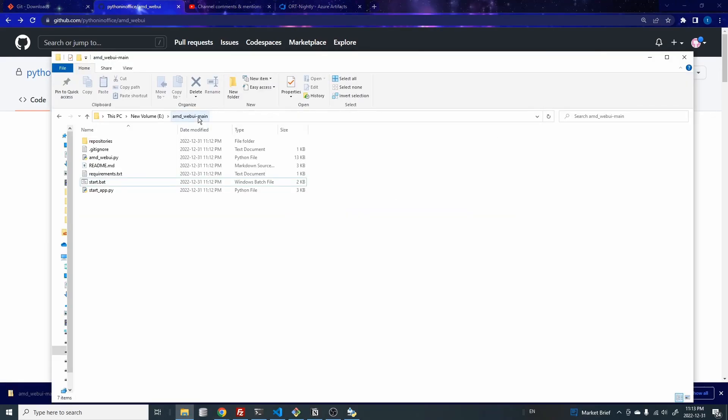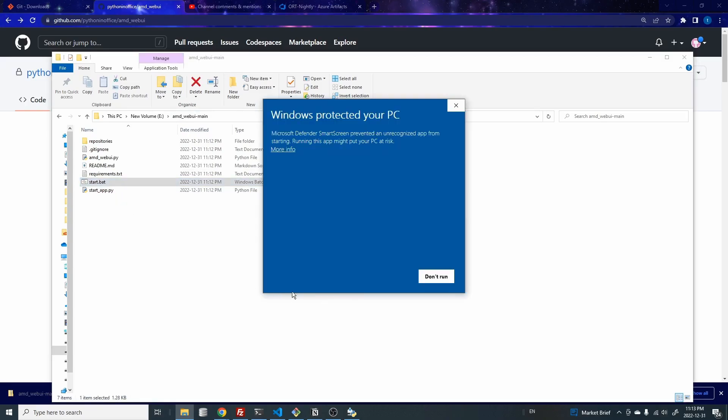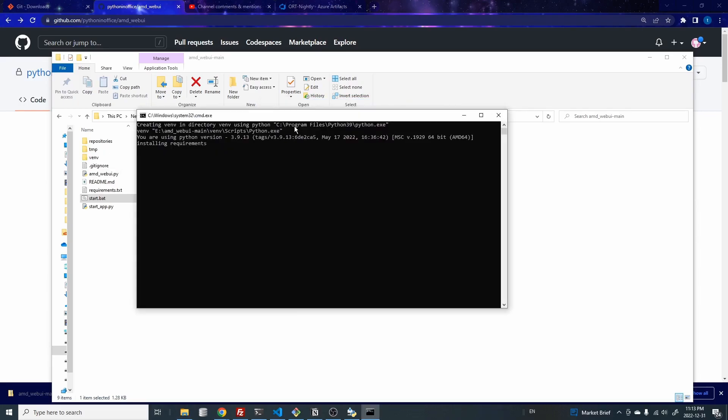Once you're in the web UI folder, you want to click on this start.bat file. If this is the first time that you're running this file, you might get a message like this. So this is just for security reasons that Windows Defender will prevent you from running the file, but you can click on this more info and click on it, run it. Essentially, it's just going to create a Python virtual environment for you.